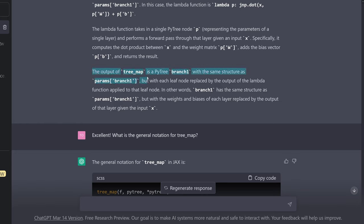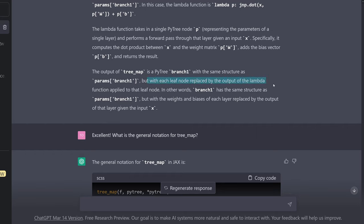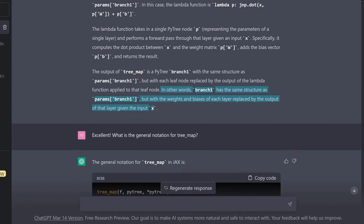The output of tree_map is a PyTree branch_one with the same structure as params_branch_one, but with each leaf node replaced by the output. In other words, branch_one has the same structure as params_branch_one, but with the weights and biases of each layer replaced by the output calculation of that layer given the input x. Here we have this beautiful coexistence of the data structure and our functional programming.